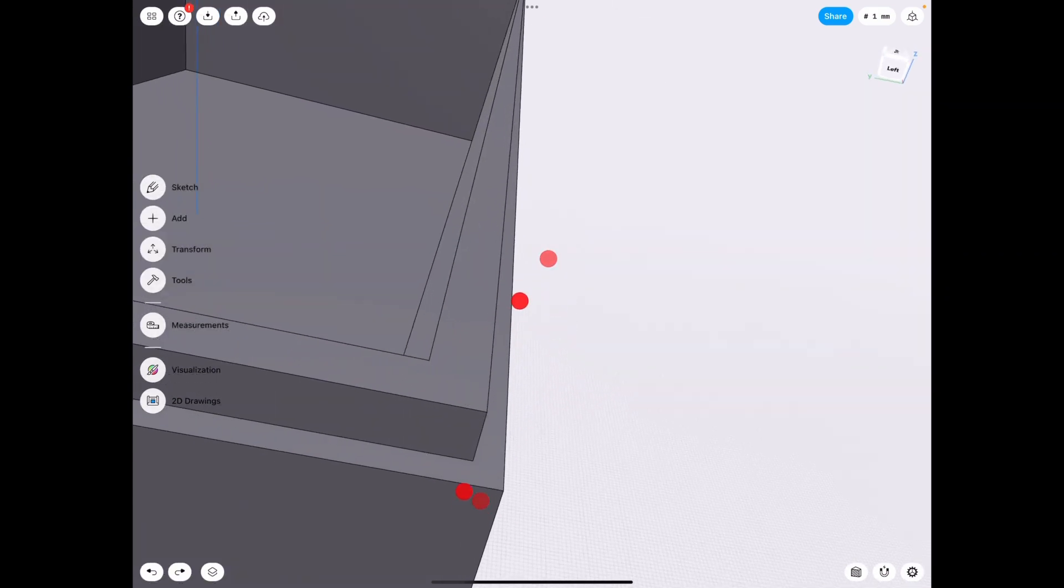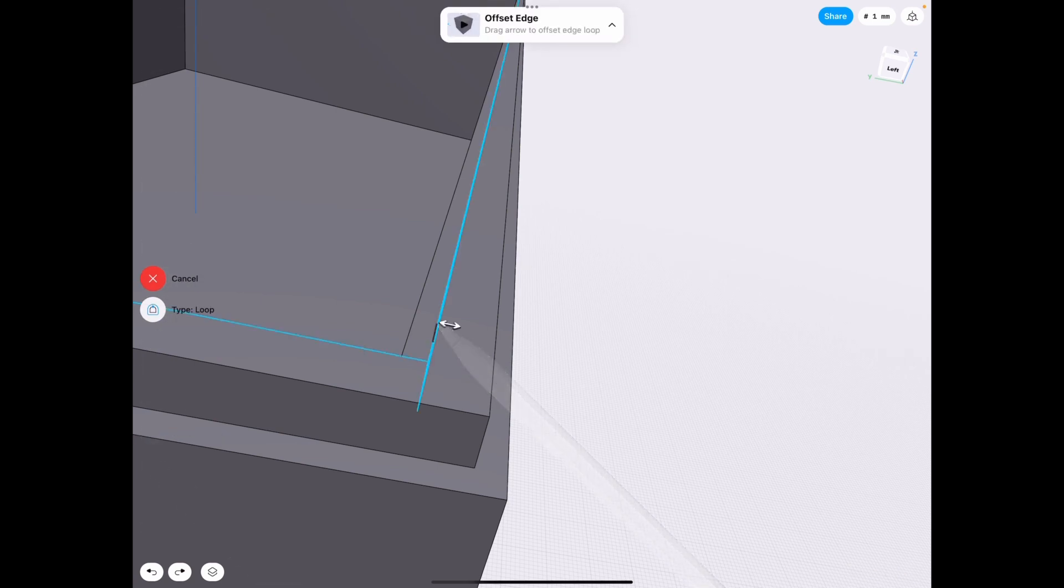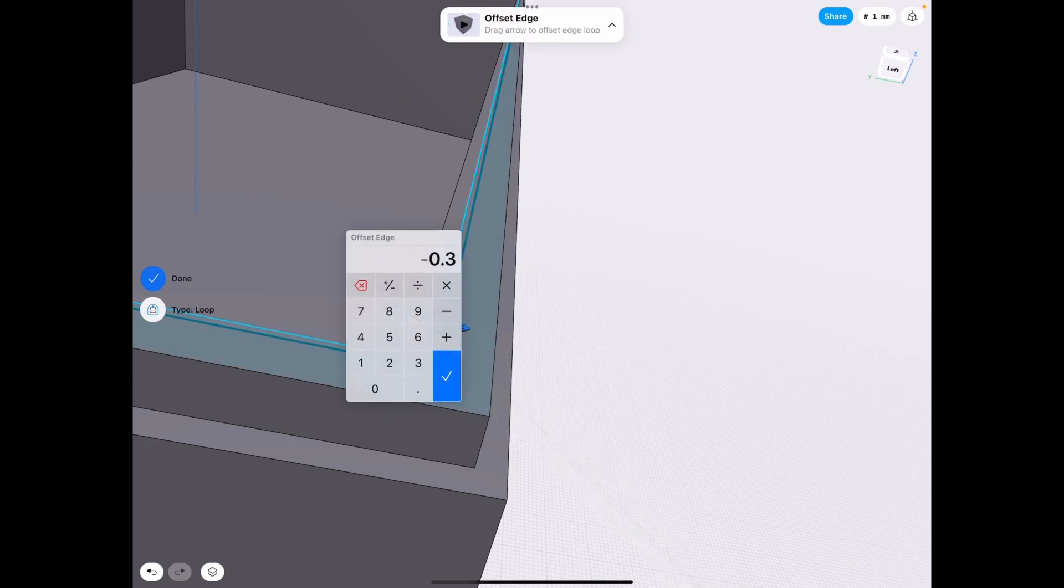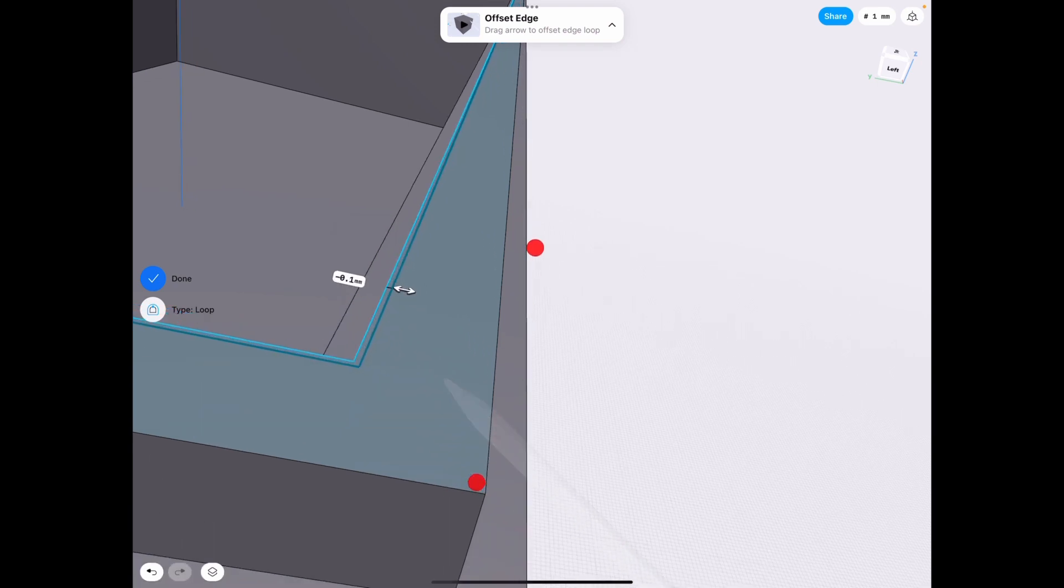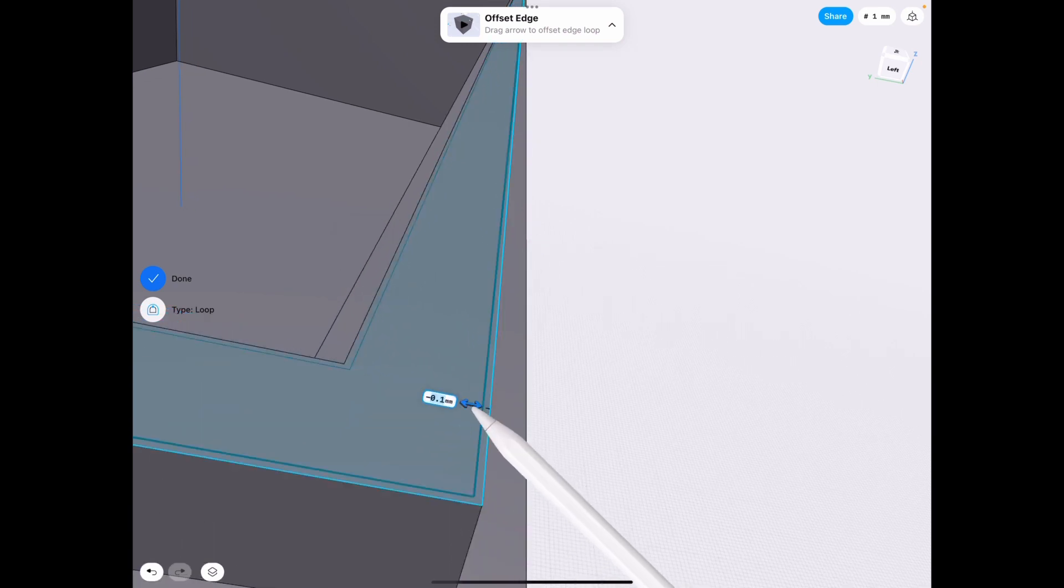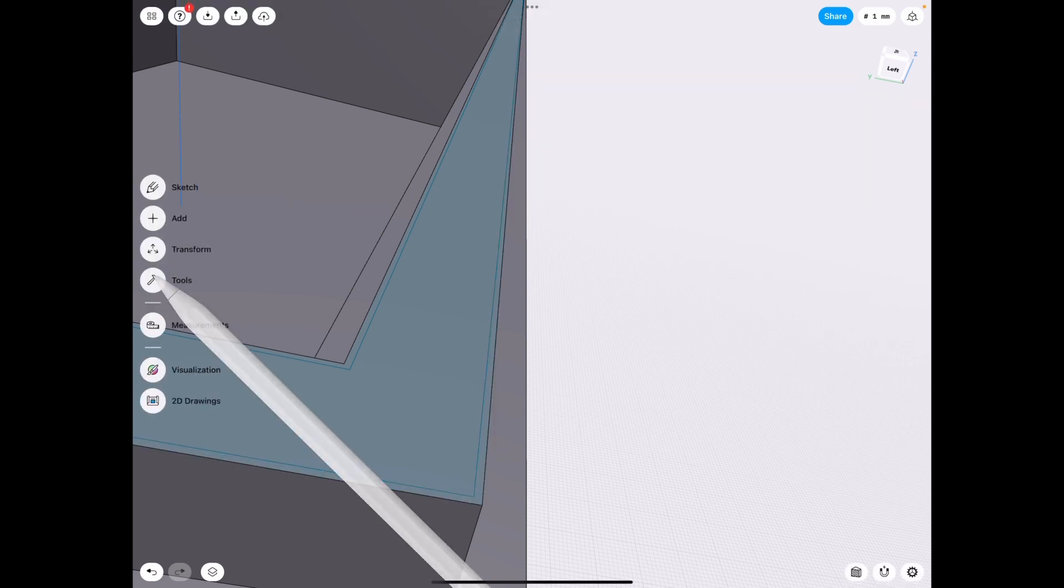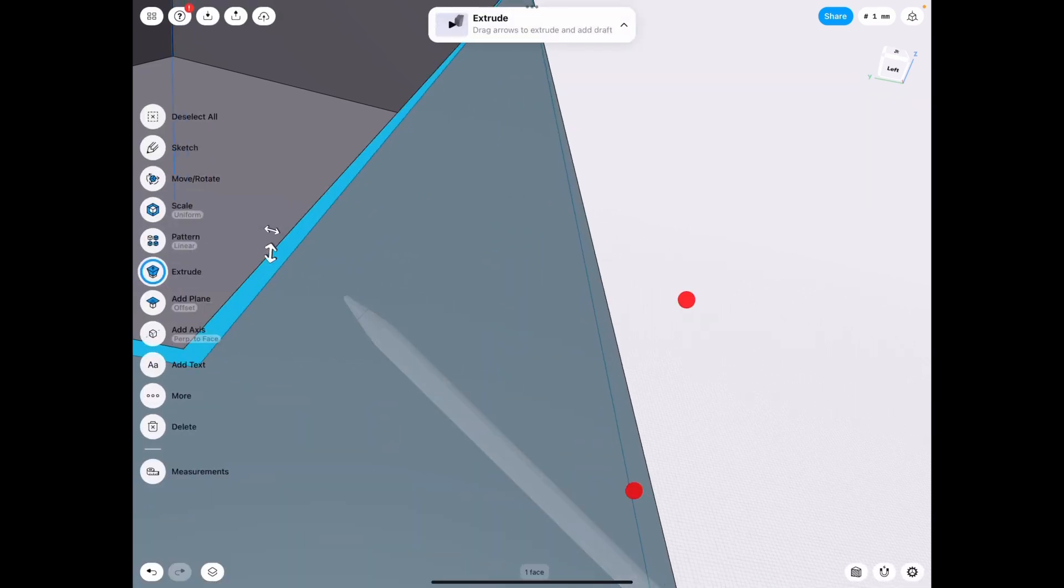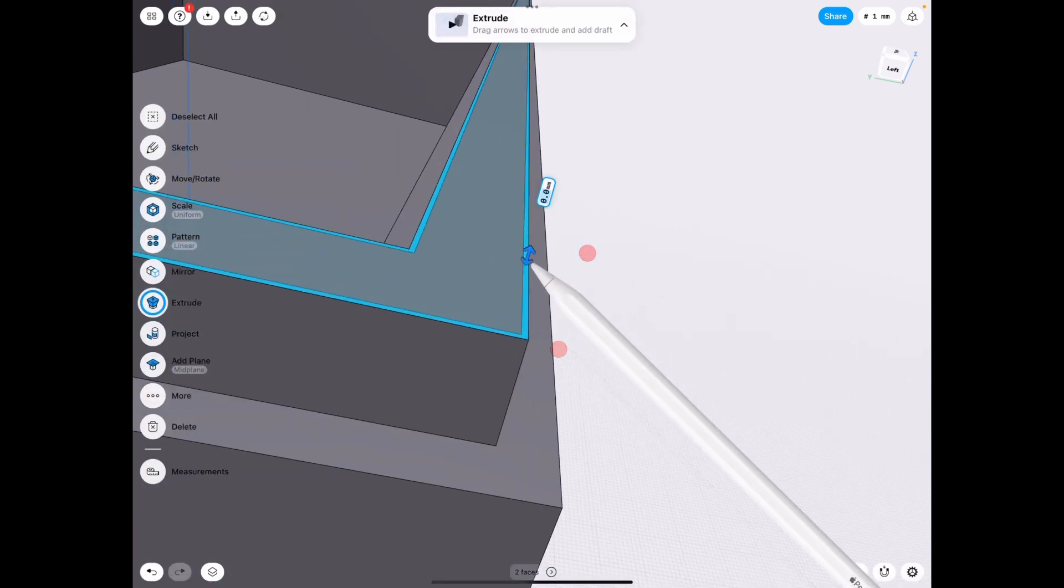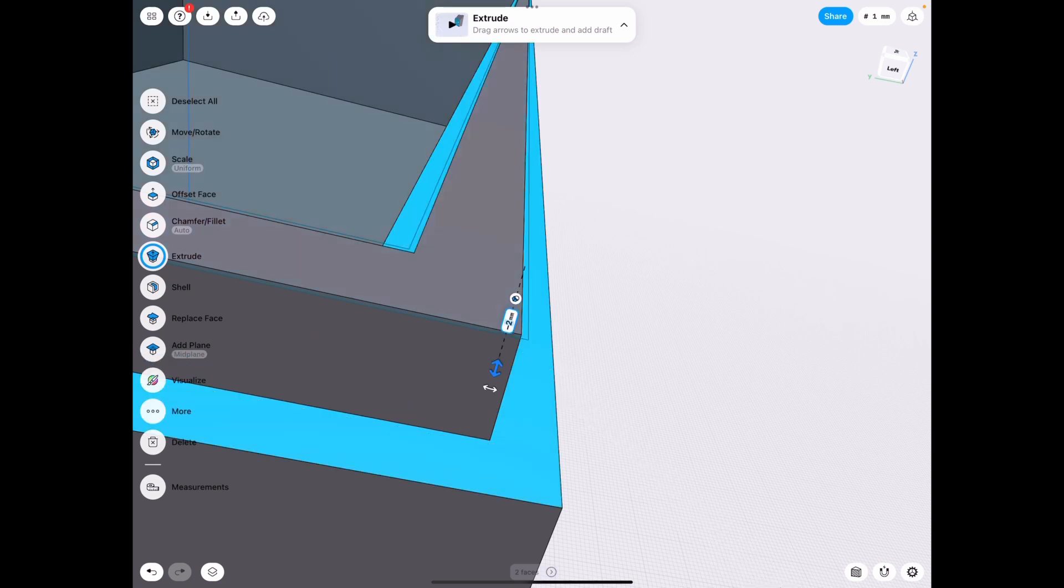But to make this fit now for 3D printing, what we need to do is make some tolerances. So we use tools offset again by 0.1, because typically for 3D printing 0.2 is a good tolerance. So if we do 0.1 on each side, then we lower them by 2 millimeters.